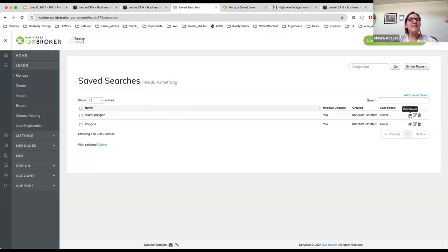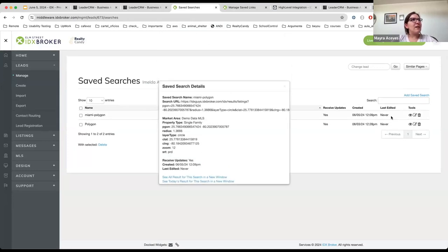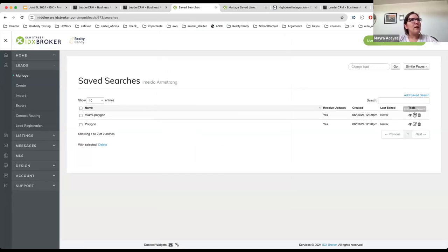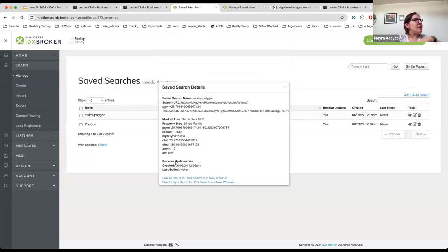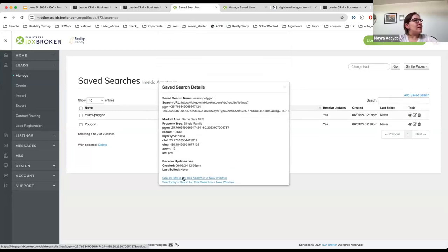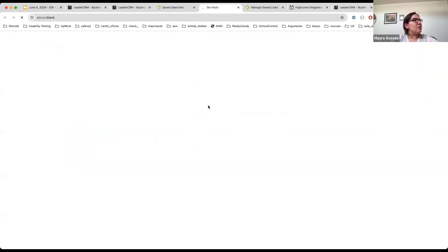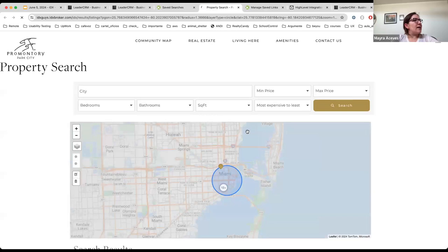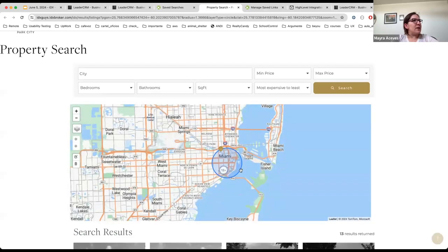After adding the tag and refreshing the page, I can see that Imelda has this new saved search with the same search criteria that was added in that saved link for the Miami polygon. If I click view details, I can see all the results in a new window — Imelda is now going to receive notifications for this particular search.